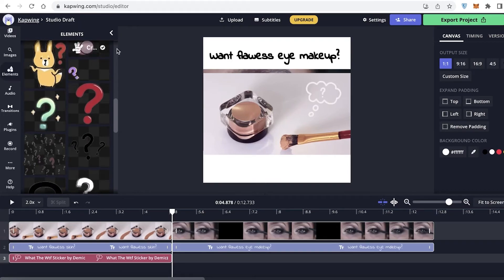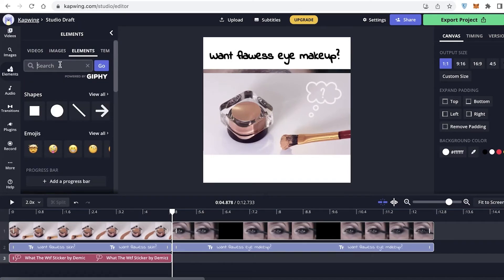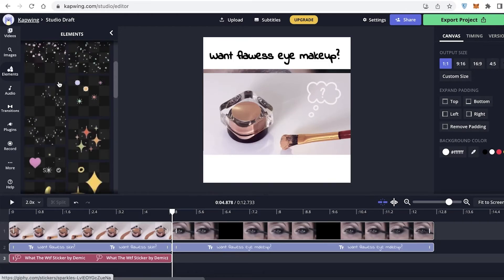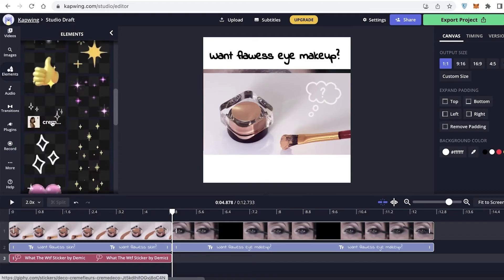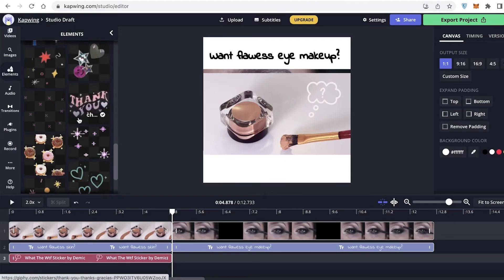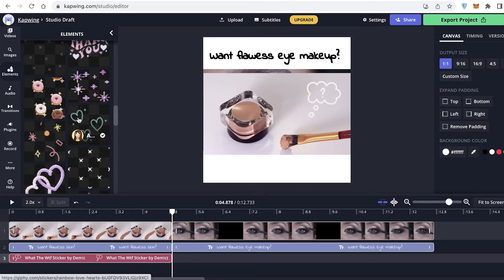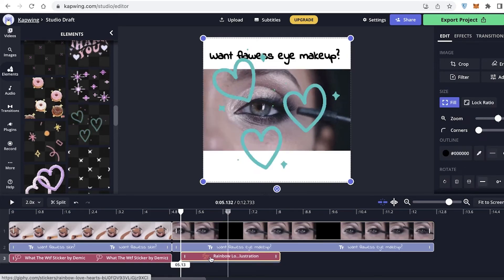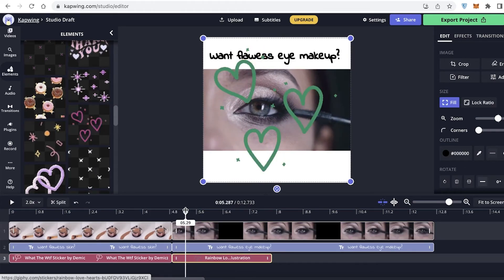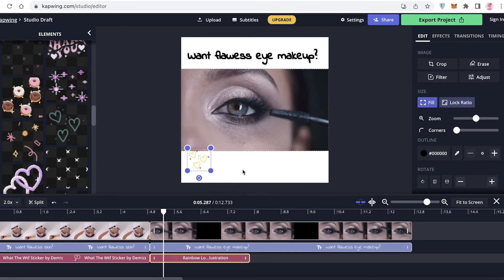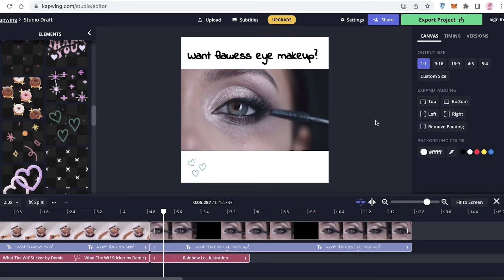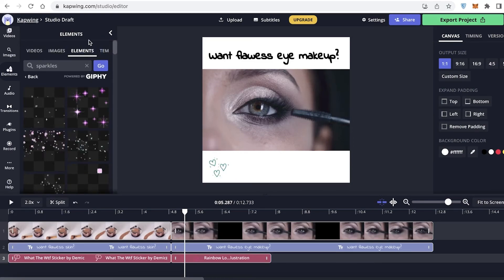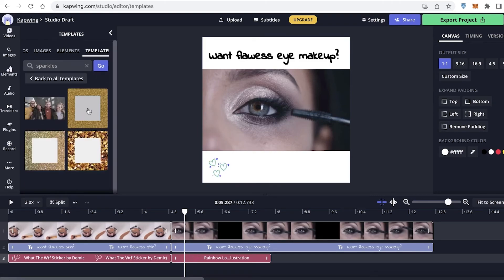After that, I'm going to search for sparkles in the element section and look at some of the different sparkle options. I think these look nice. In the eye makeup section of the video, I can add sparkles at the bottom just so it looks a bit more interesting. You can add more elements as you go — whatever fits the overall aesthetic of your video. You also have different templates if you want to place content within a certain frame.